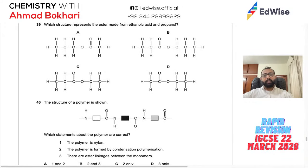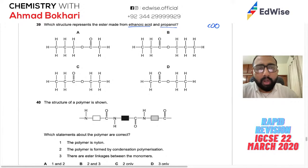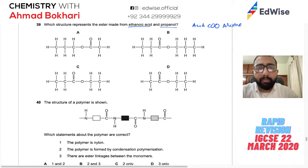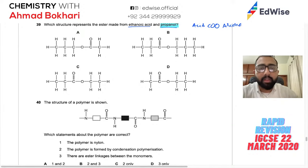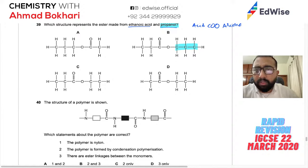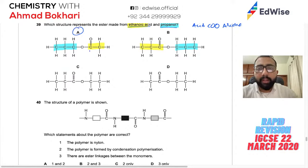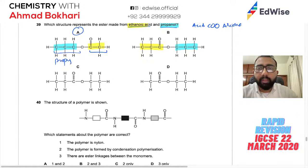Bonus question on esters: which structure represents the ester from ethanoic acid and propanol? In an ester, the COO linkage has the alcohol portion on the oxygen side (propanol → propyl, 3 carbons on the oxygen side) and the acid portion on the carbon double-bond side (ethanoic acid → ethanoate, 2 carbons). Look for 3 carbons on the oxygen side and 2 carbons on the carbonyl side. Answer: A.